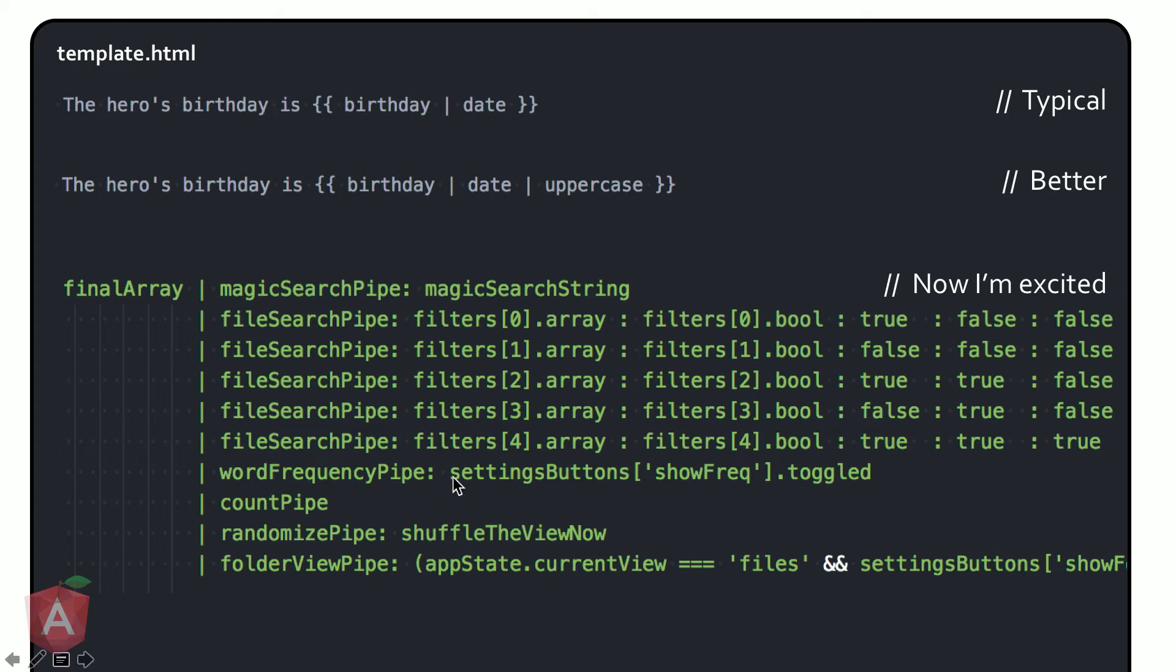I even have a little pipe to count the number of results that I have. I have another pipe that allows you to shuffle things. And I also have a pipe that will actually insert elements into the array in case I want to display the folder name on the list. So even though there's a lot happening, you saw that. It's pretty quick.